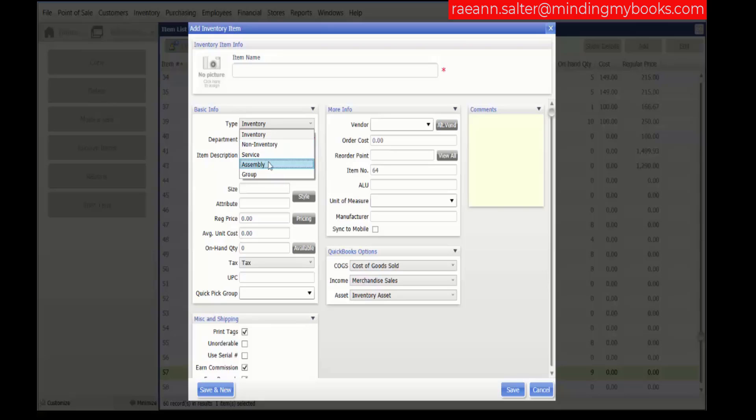An assembly item is an item built from other pre-existing inventory items and optionally sold at a discount.